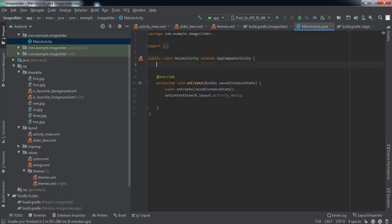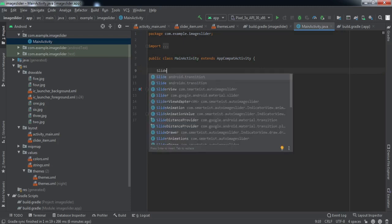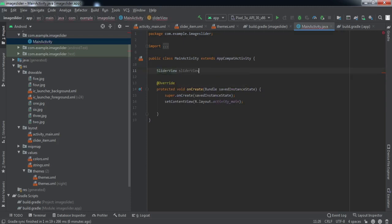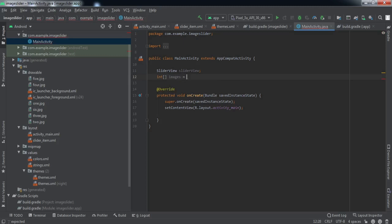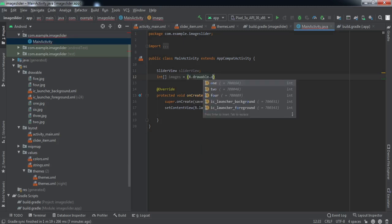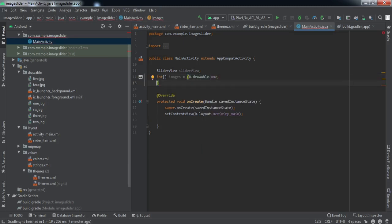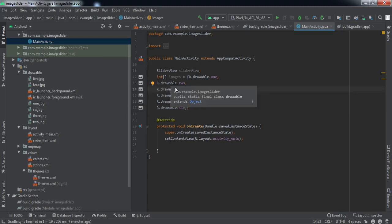Here we'll make the reference variable for slider view. We'll just name it as slider view only. Then we'll make an array that will store the IDs of the images that we have pasted into the drawable folder. R.drawable.1. We have inserted all the IDs of the images into this array which we are named as images.